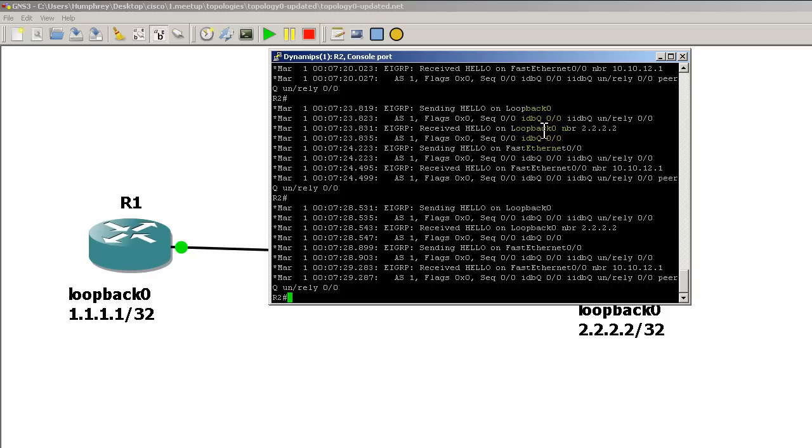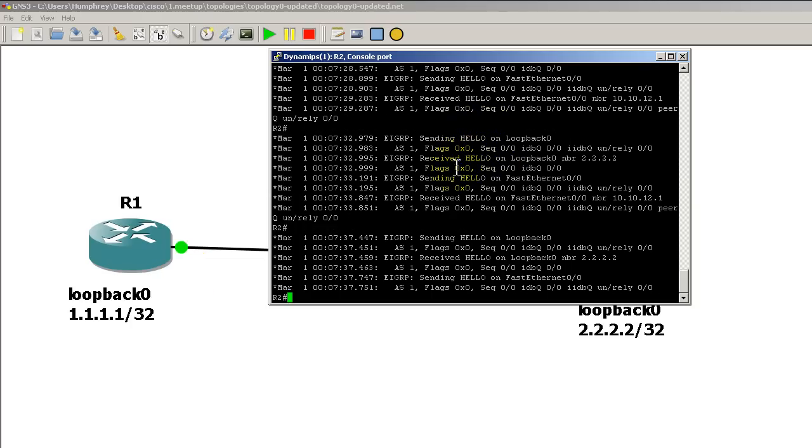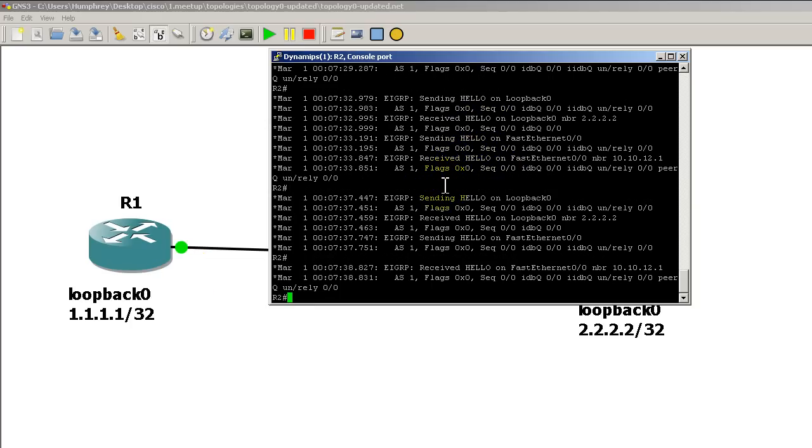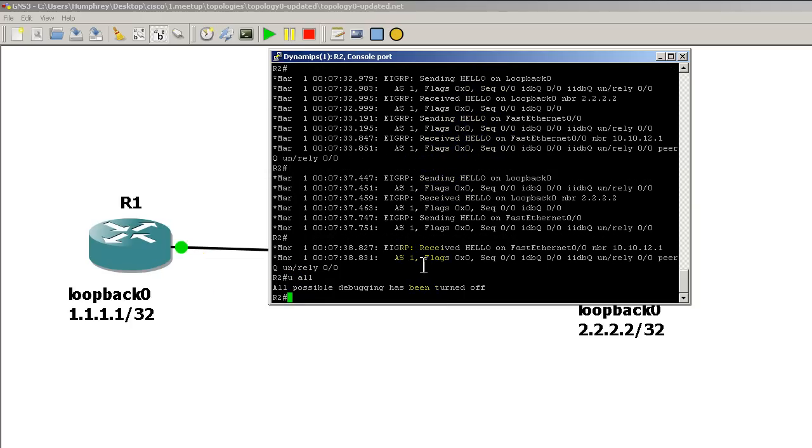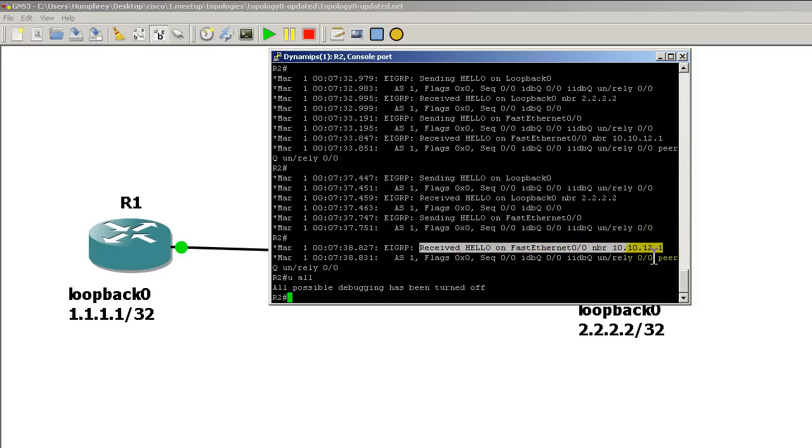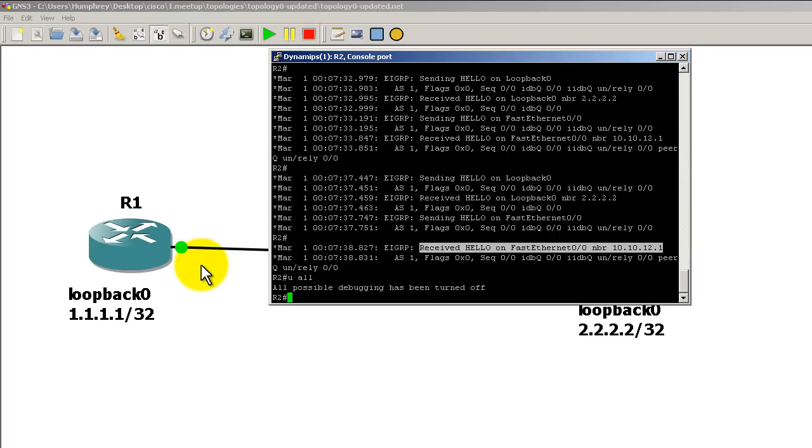Okay, so we're getting stuff from router 1 and we can tell that's working because we are receiving somewhere in here. If I do a you all. Received hello on fast ethernet 0/0 from neighbor 10.10.12.1, which is this guy right here on router 1. It's actually the fast ethernet 0/0 interface of router 1. So life is good.